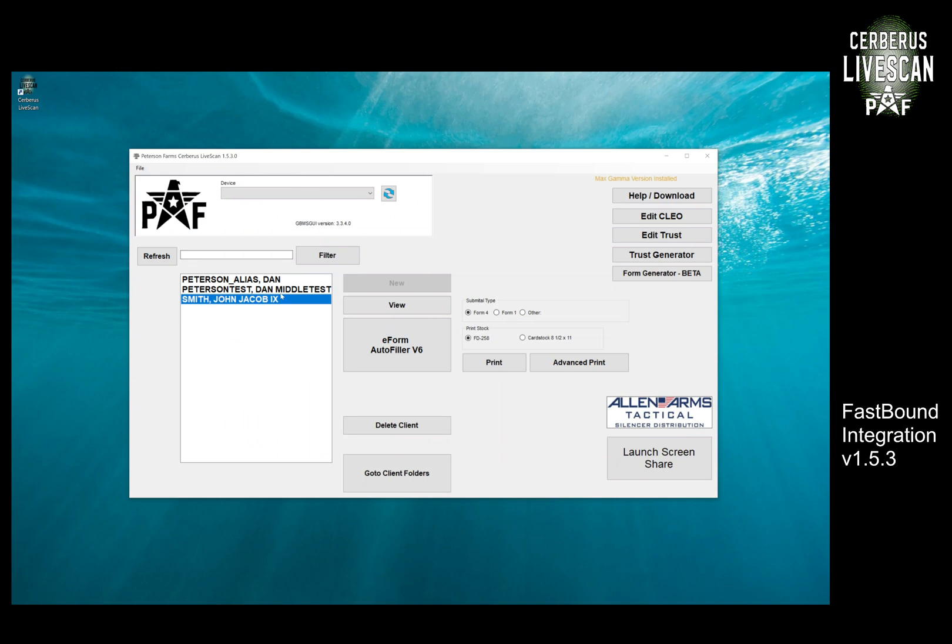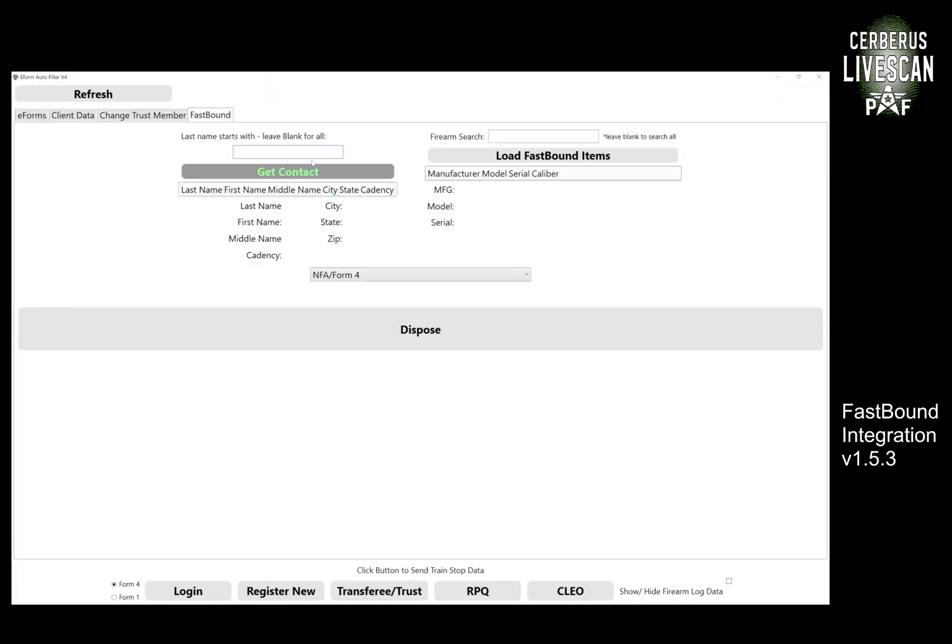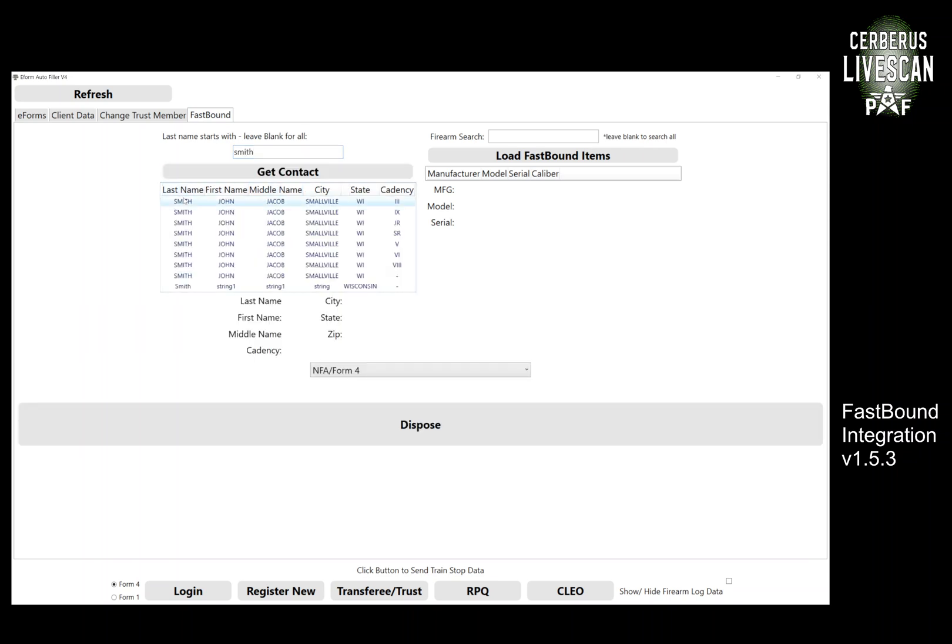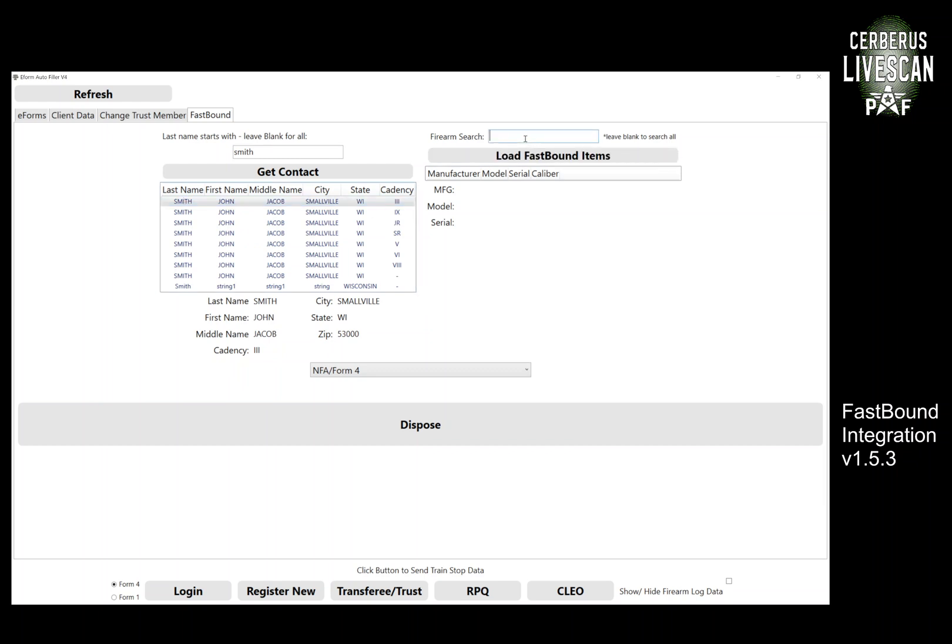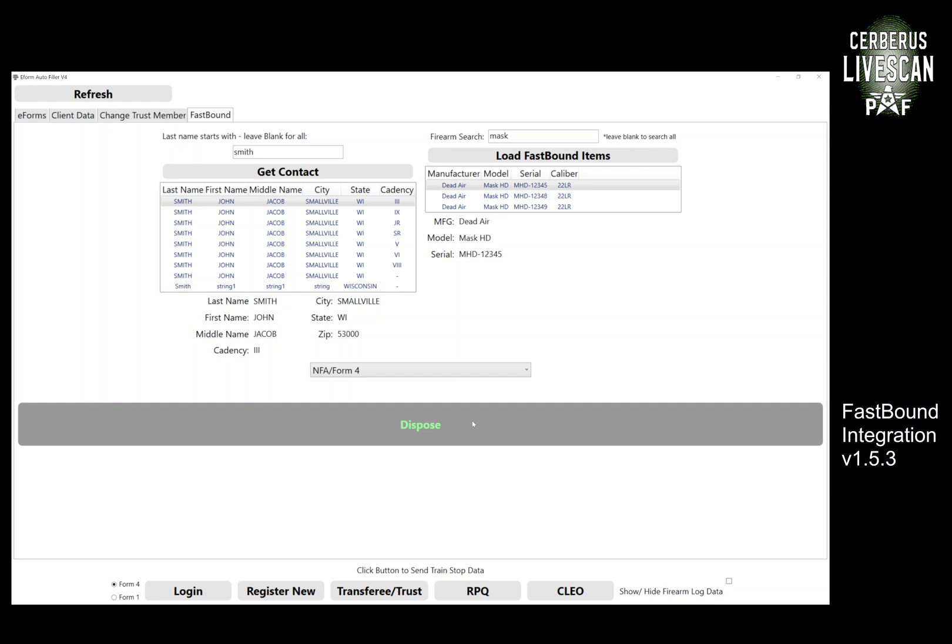And then the other neat part about this—I'm going to grab a different client—is that we can also mark items for disposition. So again, I search by customer last name. I can pick the client and then I search by my items and select the item. And then just like that, I can mark this item as disposed. It will create a pending disposition inside of FastBound and then it will not show up on the Cerberus searches. Depending on how your workflow works with everything else you have for FastBound, it will mark it as such.